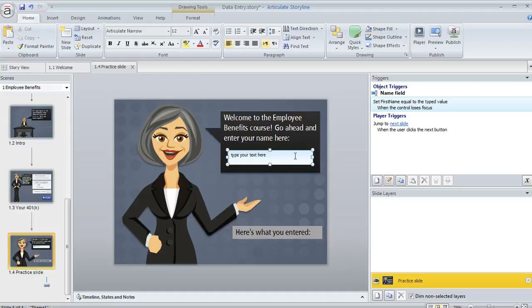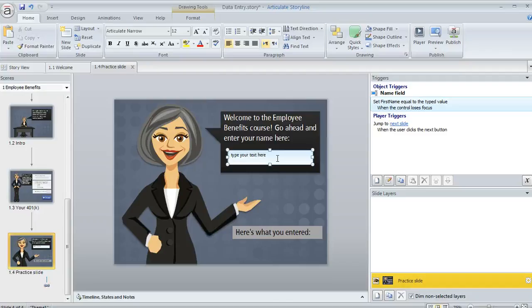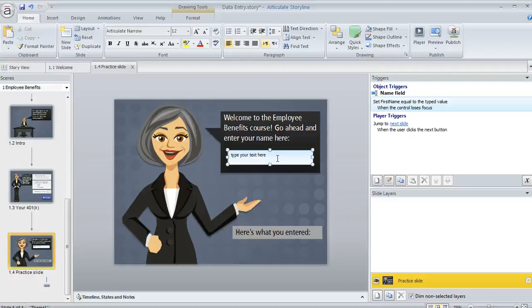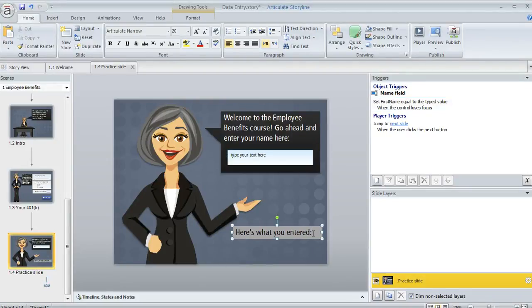So a common question is how do we get the value of this field to show up someplace. And that's really easy. And since variables are remembered across slides and scenes you can insert that value anywhere in your course. For the sake of this example though I'm going to put it right down here on the very same slide just so that we can see it immediately when we enter it in a second when we preview.